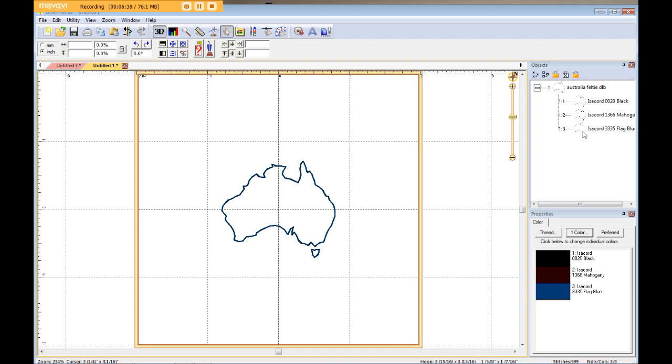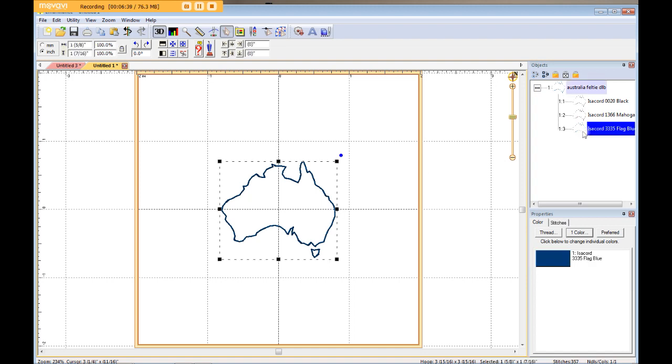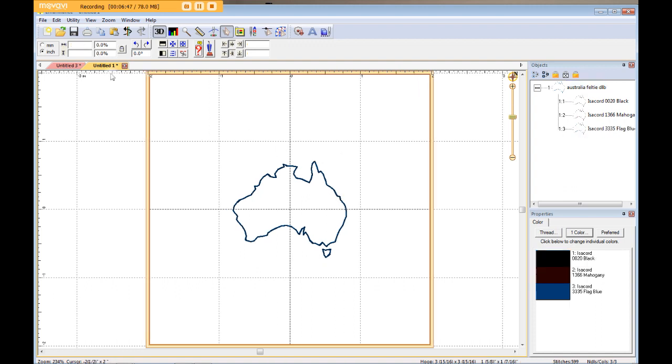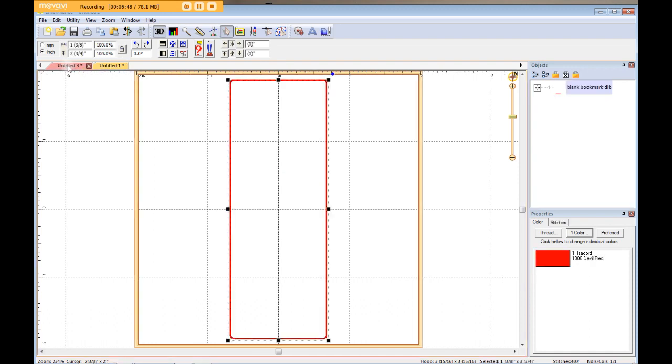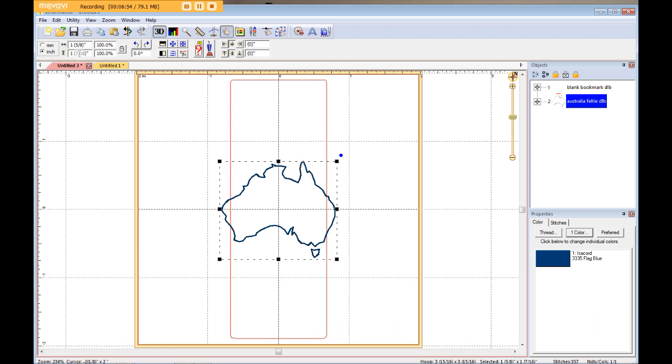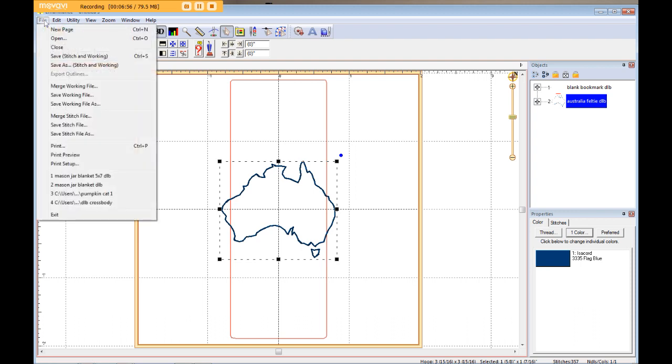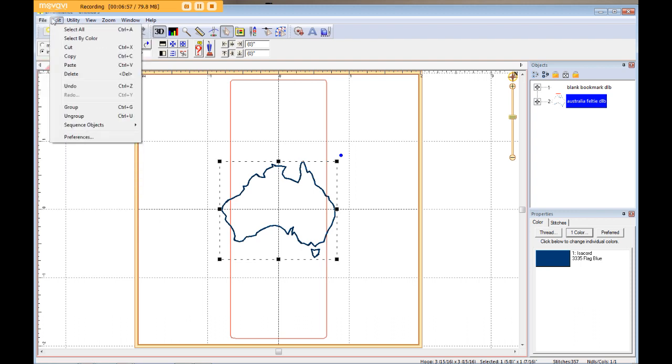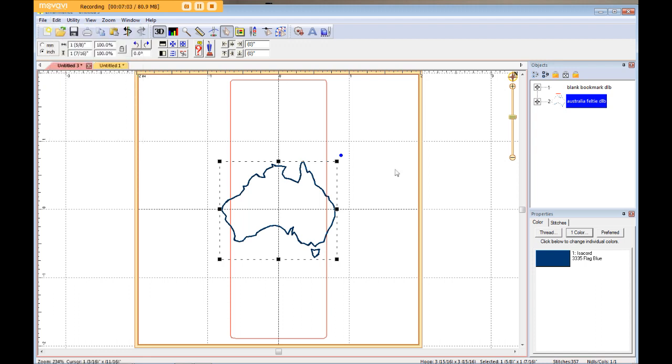So I'm going to click on that. I have a Windows computer, so I'm going to do Control-C, which copies it. And then I'm going to come over to my window with my bookmark, and I'm going to do Control-V to paste it. We also have those same commands up here in Edit. If you don't usually use the Control keys, you can always come up here and find them.